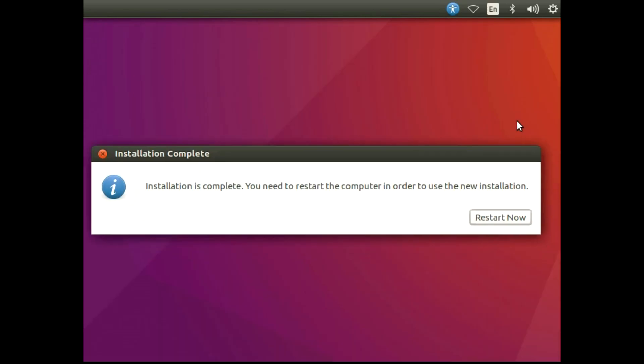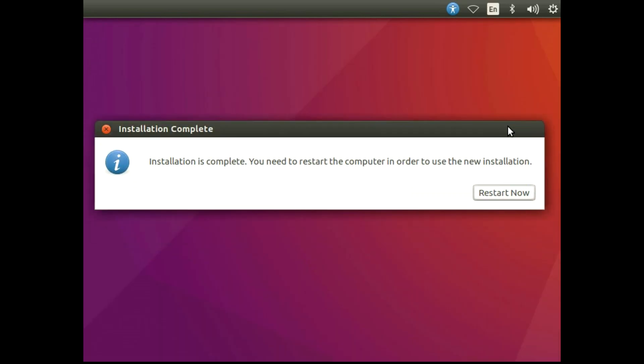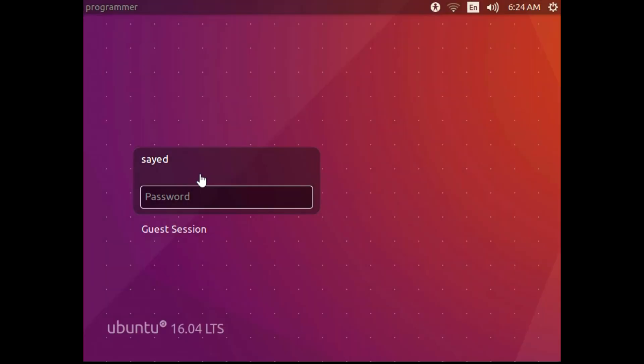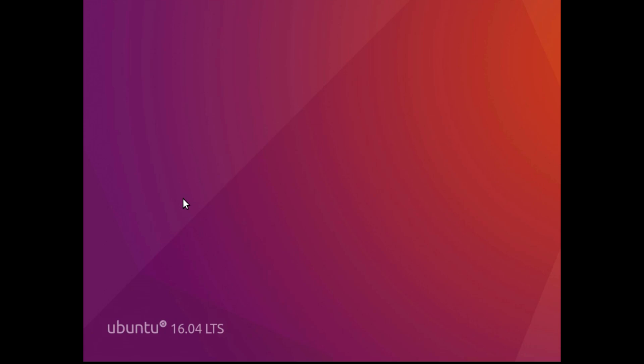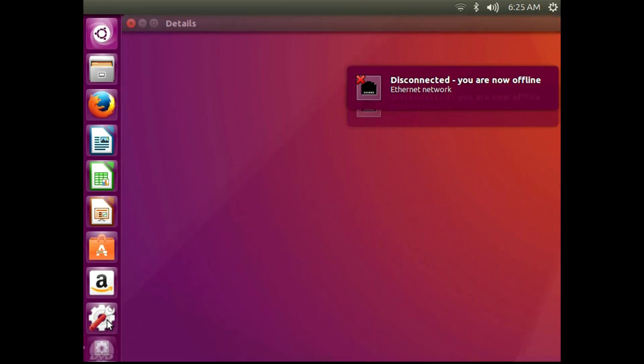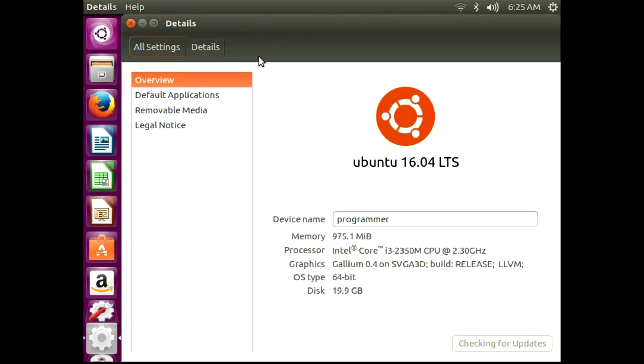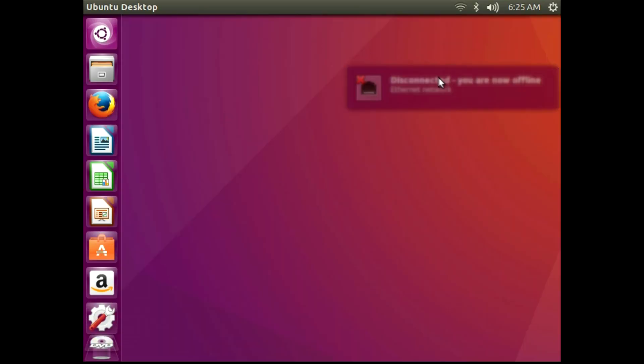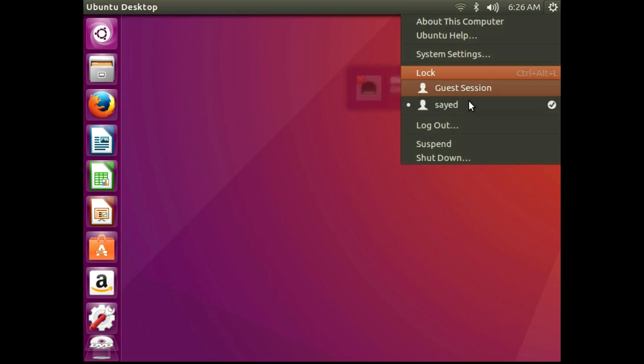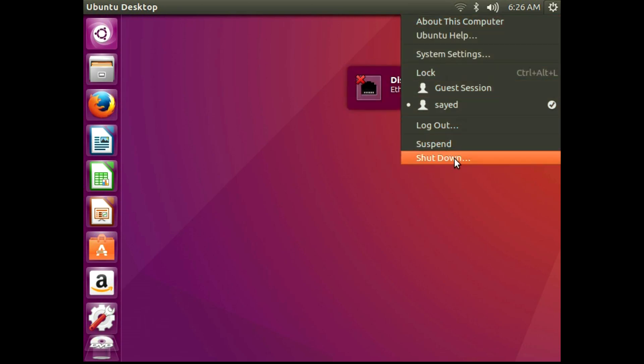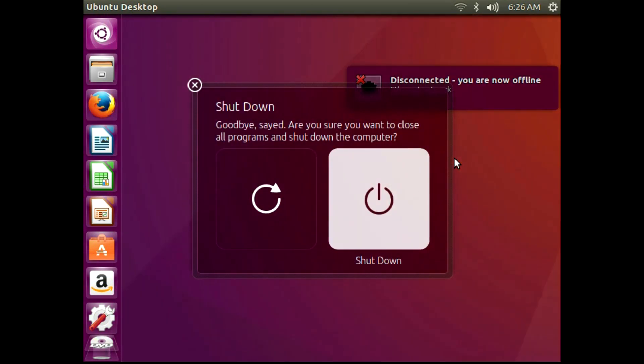After installing, click the restart button. After that you will see something like that and select Ubuntu and enter your password. This is Ubuntu 16 LTS. Thank you for watching. If you get any kind of problem or question, you can comment here. I will try my best to answer you.